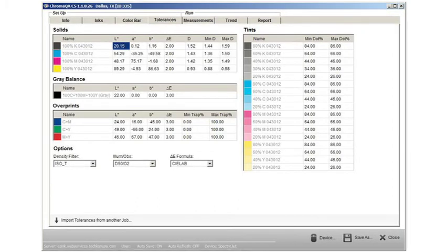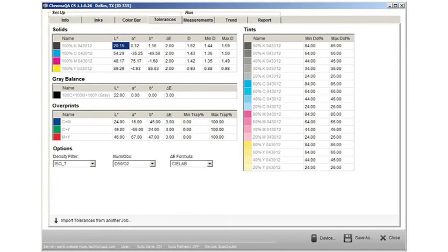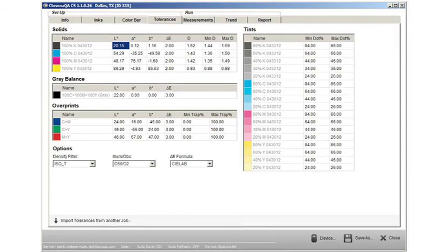Pull-down menus allow you to select the density filter, illuminant, and observer and delta E formula. You can also choose previously created tolerance settings used in other print jobs.